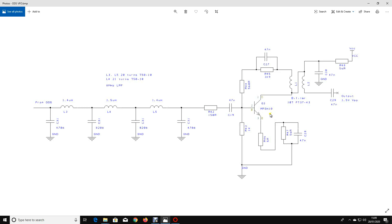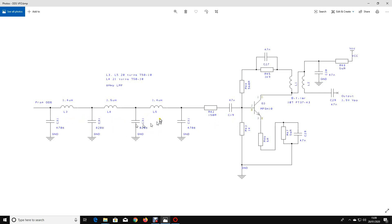Any common general-purpose NPN RF transistor will do, a 2N2222 for example. Now what I want to talk about briefly is inductors. So in the low-pass filter we've got three inductors: two at 1.4 micro Henrys, one at 1.5 micro Henrys.